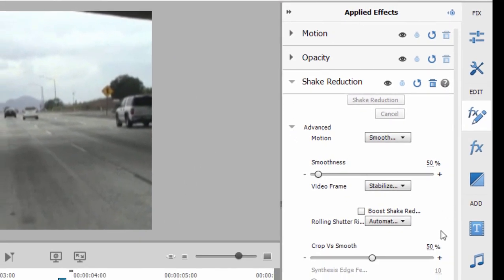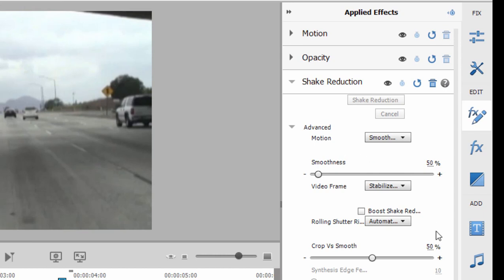As a matter of fact, we go over here to Applied Effects and if we toggle open Advanced Settings here for Shake Reduction, you see the Crop and Smooth are set for 50 percent. The smoothness set at 50 percent.